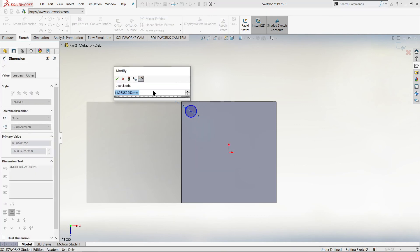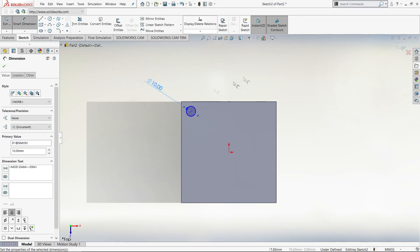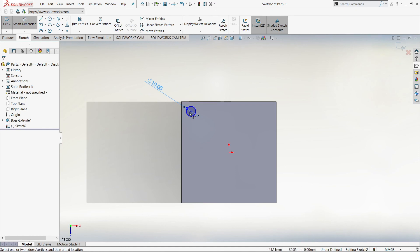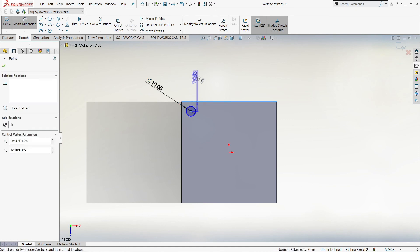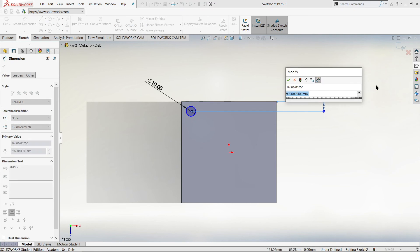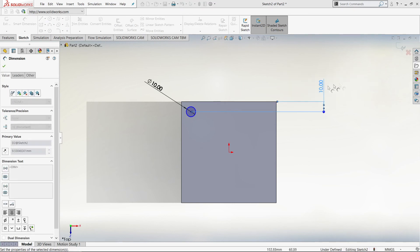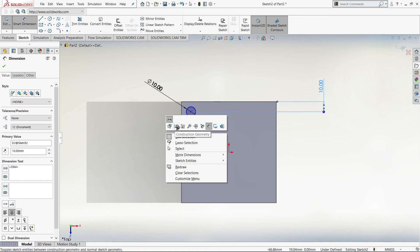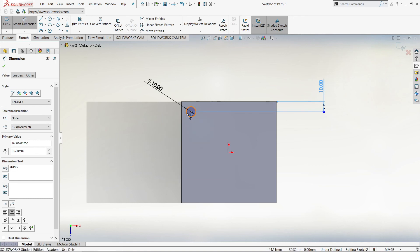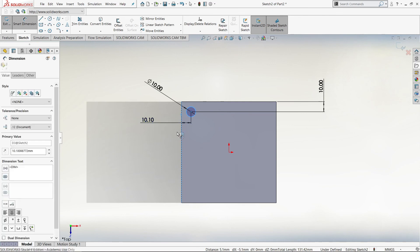We don't have to be exactly accurate because we can use Smart Dimension. Hold right click and drag up to get the Smart Dimension tool, then click on the arc of the circle to specify its dimension. Let's make this diameter 10mm for simplicity. Now we've specified our diameter as 10mm. We can also specify how far our circle is from the top and side edges. Let's click on the origin of the circle and then click on the top line to get our dimension — let's make this 10 as well.